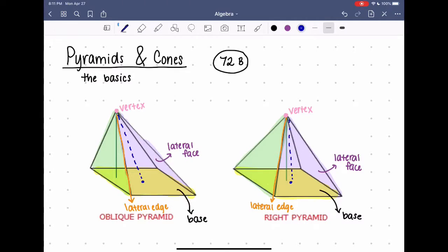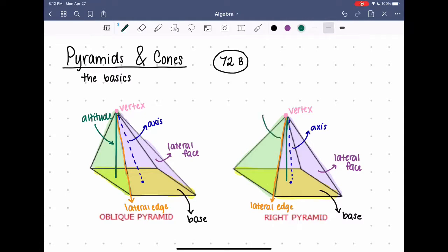On the oblique pyramid that axis is slanted, and on the right pyramid the axis is straight. The altitude of a pyramid is the perpendicular segment from the vertex to the plane of the base. On the oblique pyramid that altitude does not hit the center of the base — it falls to the side. But on the right pyramid it falls right on that center, so the altitude and the axis on the right pyramid are actually the same line. The length of the altitude is also the height of the pyramid.